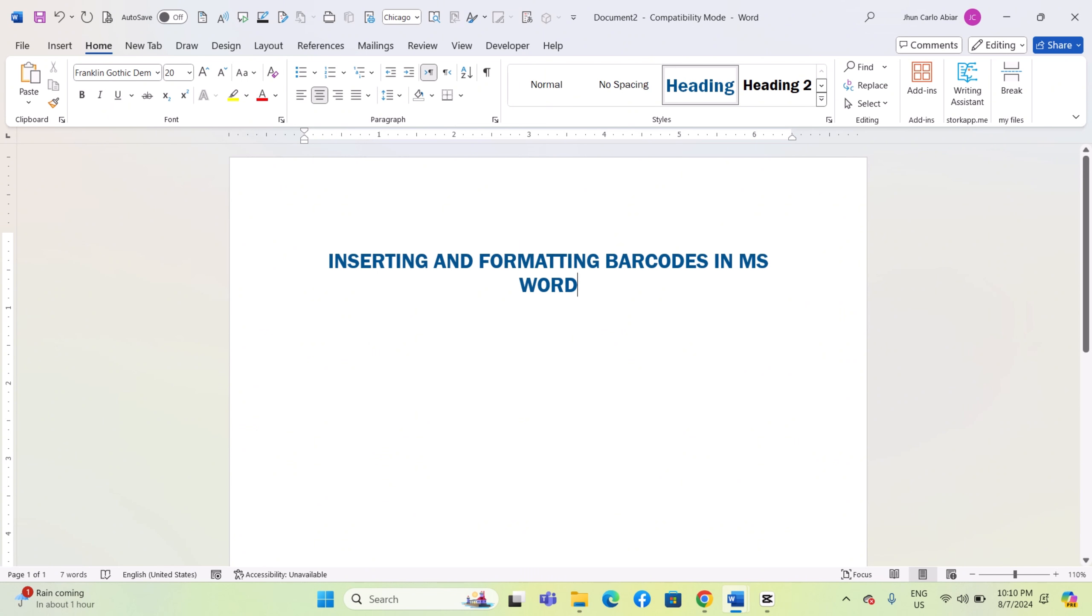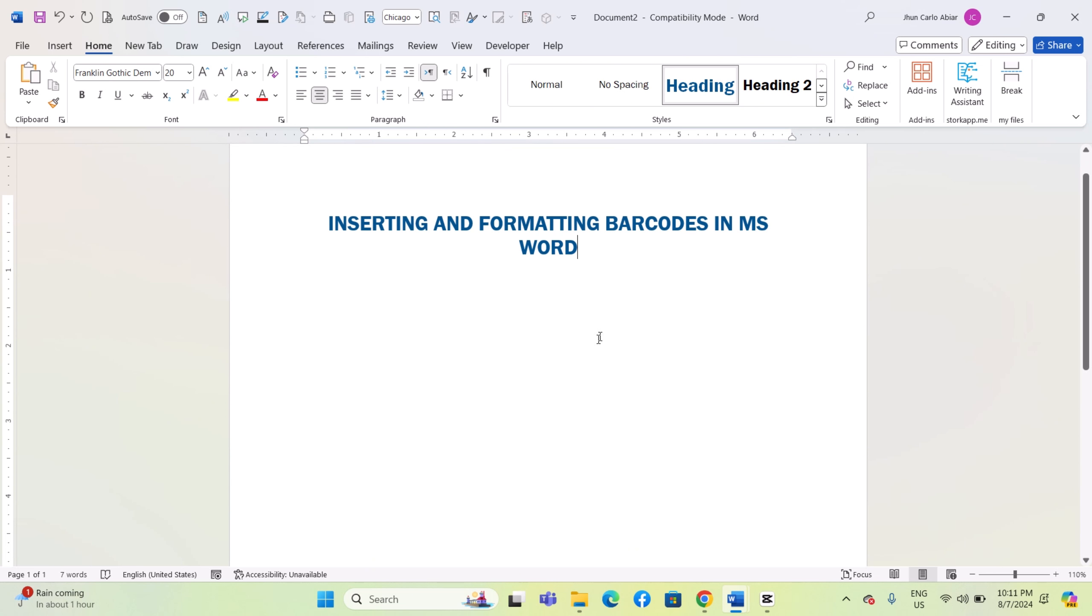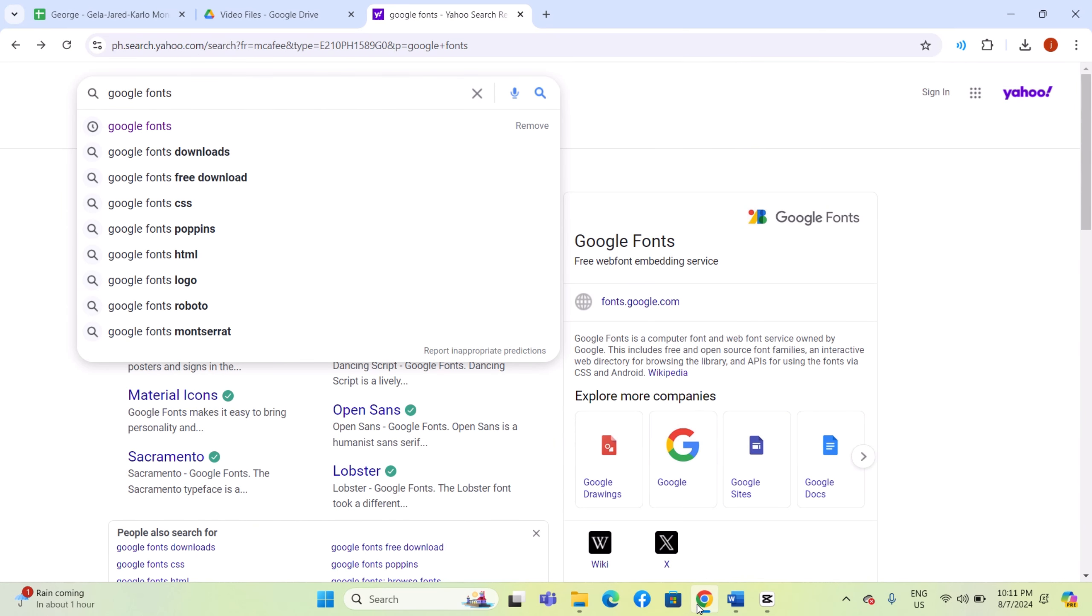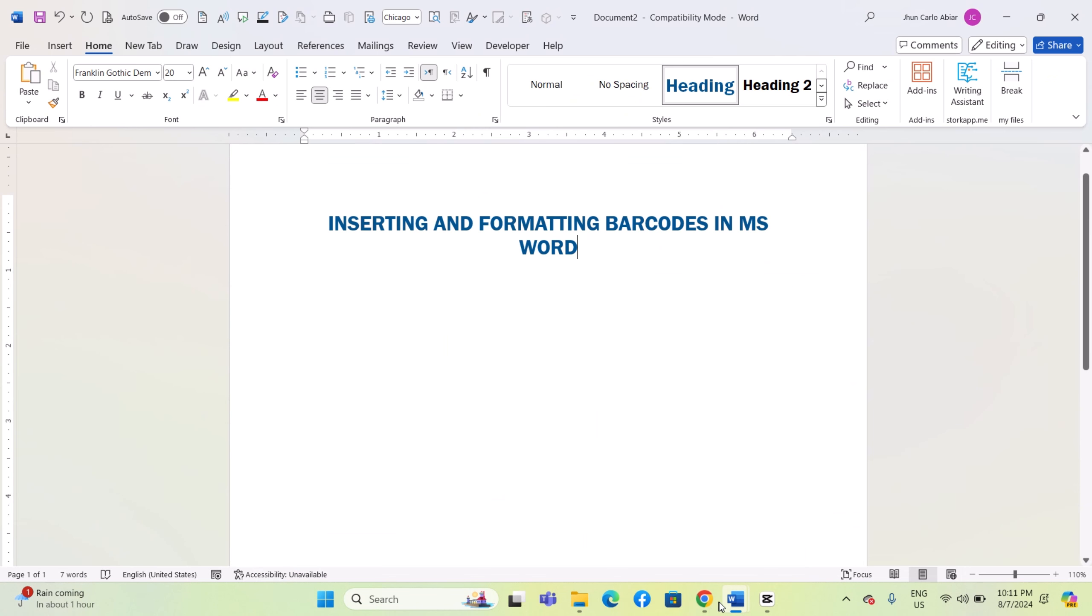Hey everyone, today I'll be showing you how to insert and format barcodes on Windows MS Word, and here's how. Here's a more detailed version of your instructions.